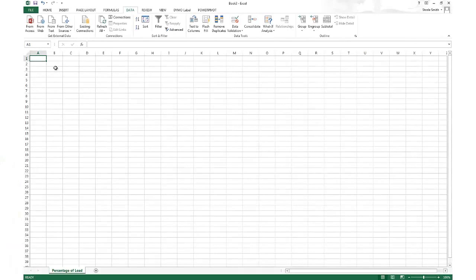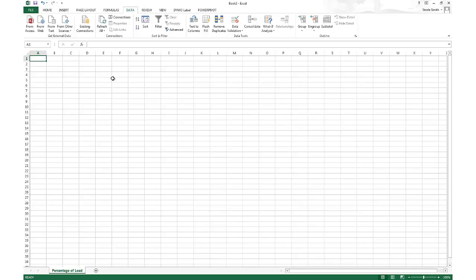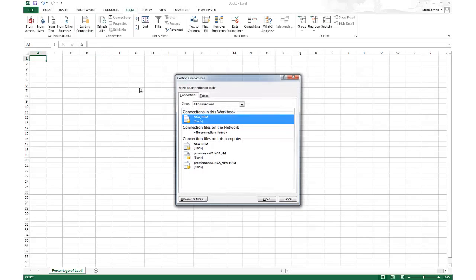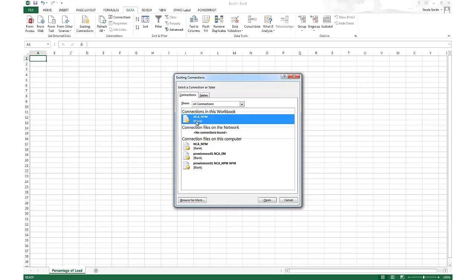All right, welcome back to Northcraft Analytics. We're going to do another quick tip on how to use the SolarWinds NPM analysis.